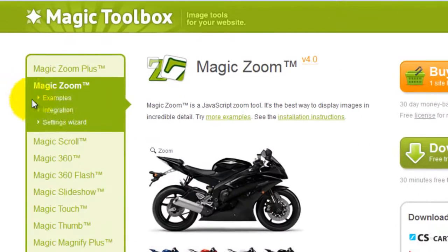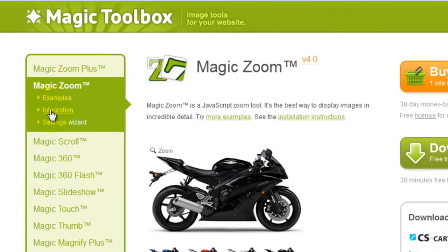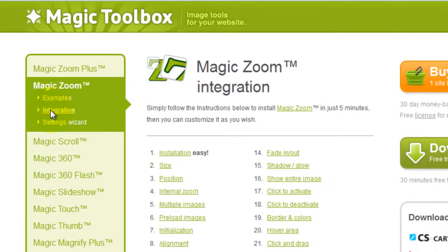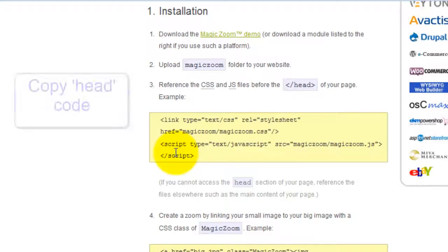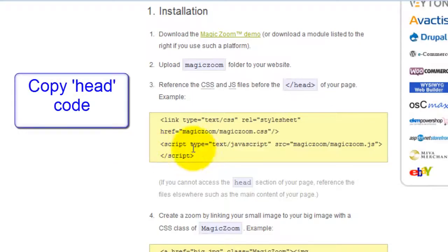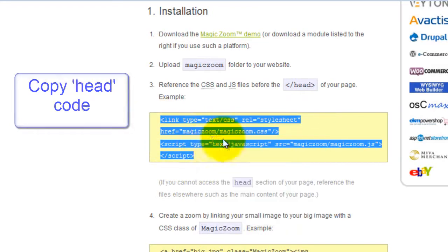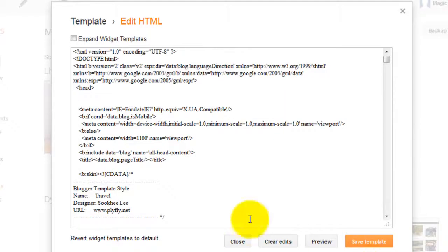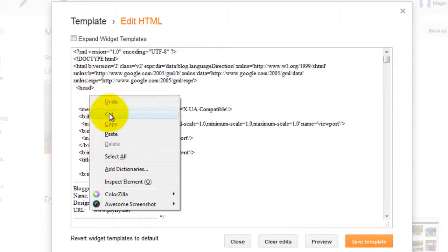The code you need is on the MagicZoom integration page. Choose number one, installation and copy the head code as shown. Then paste it under the head tag in your template.